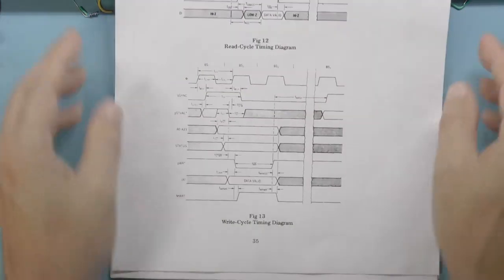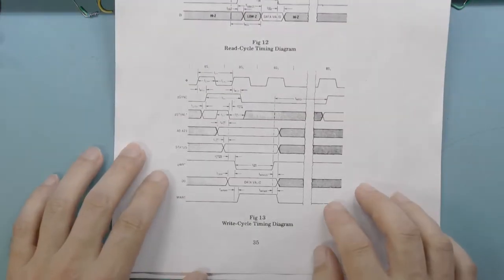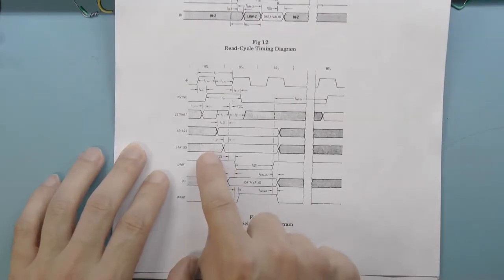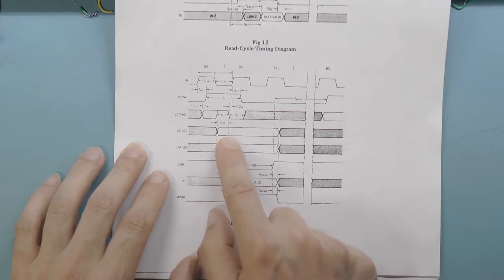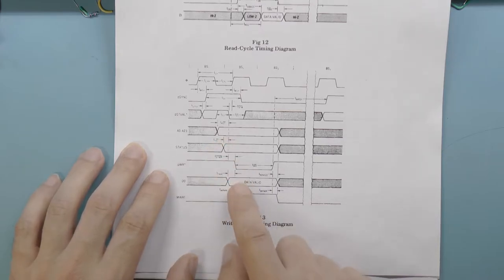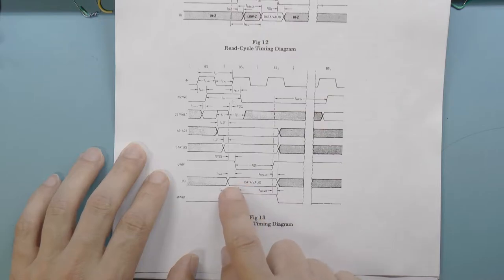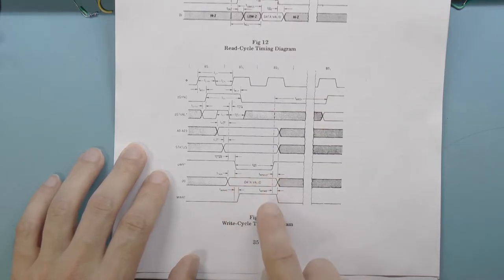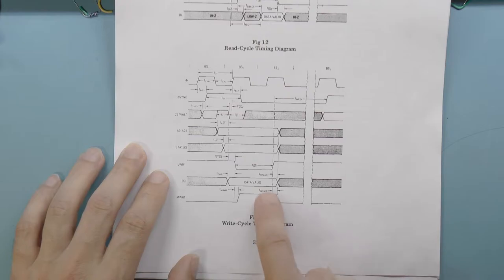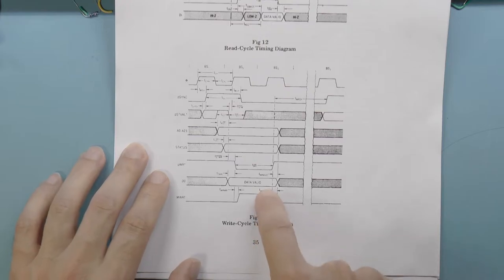A write cycle is similar, except both address and data lines are set by the master. Instead of strobing the data bus in control line, the write control line is strobed, which tells the slave card to store or do something with the data.